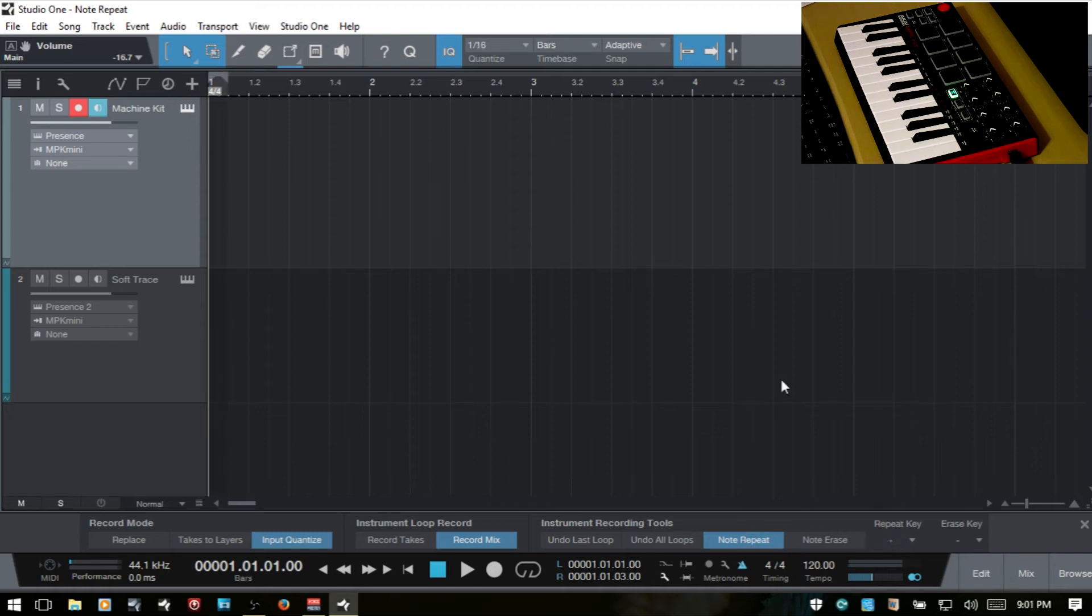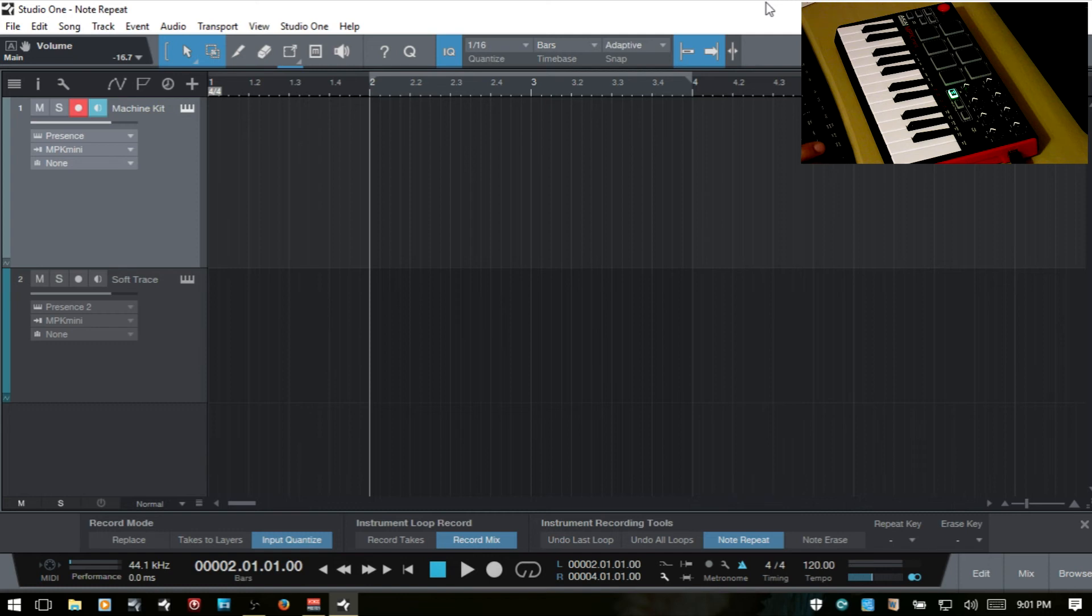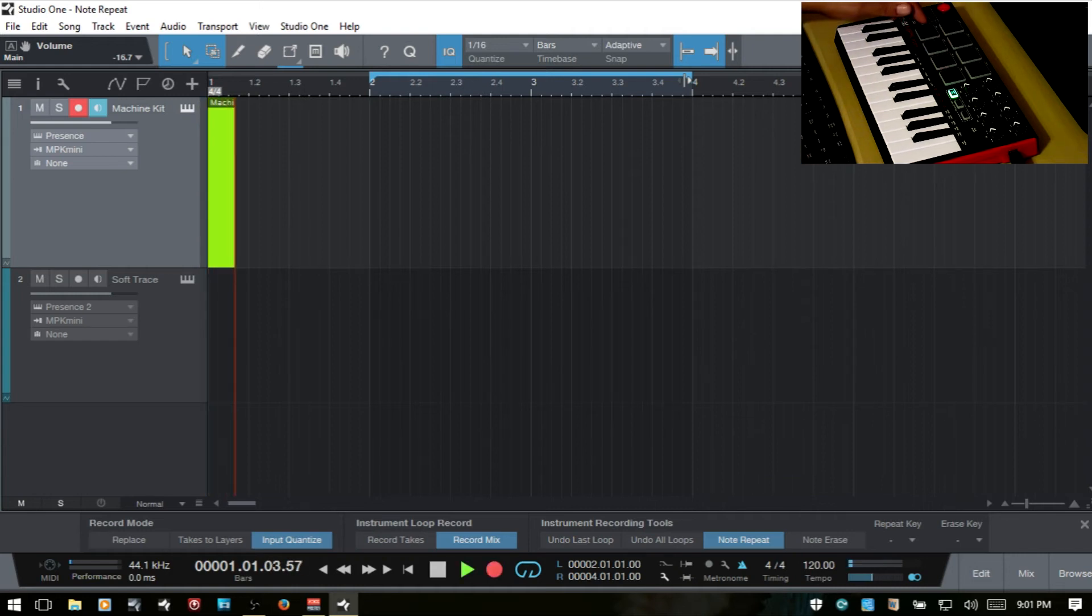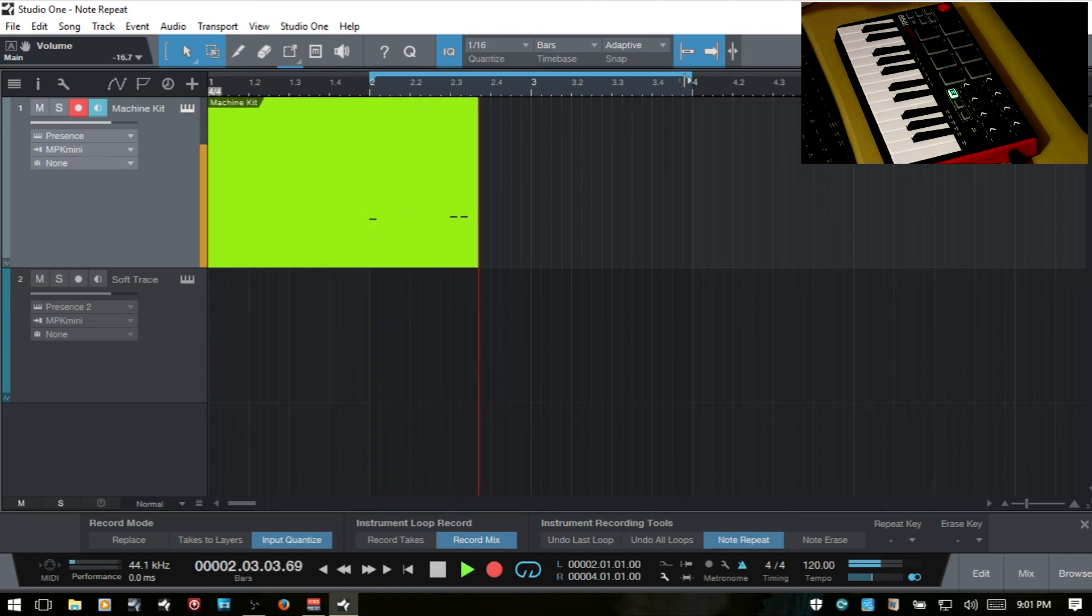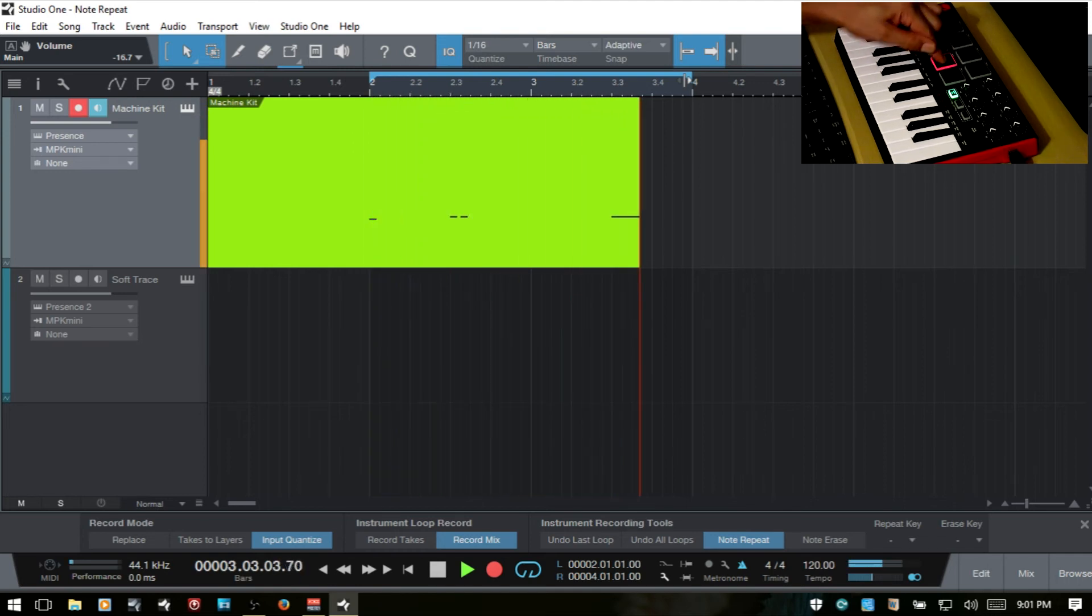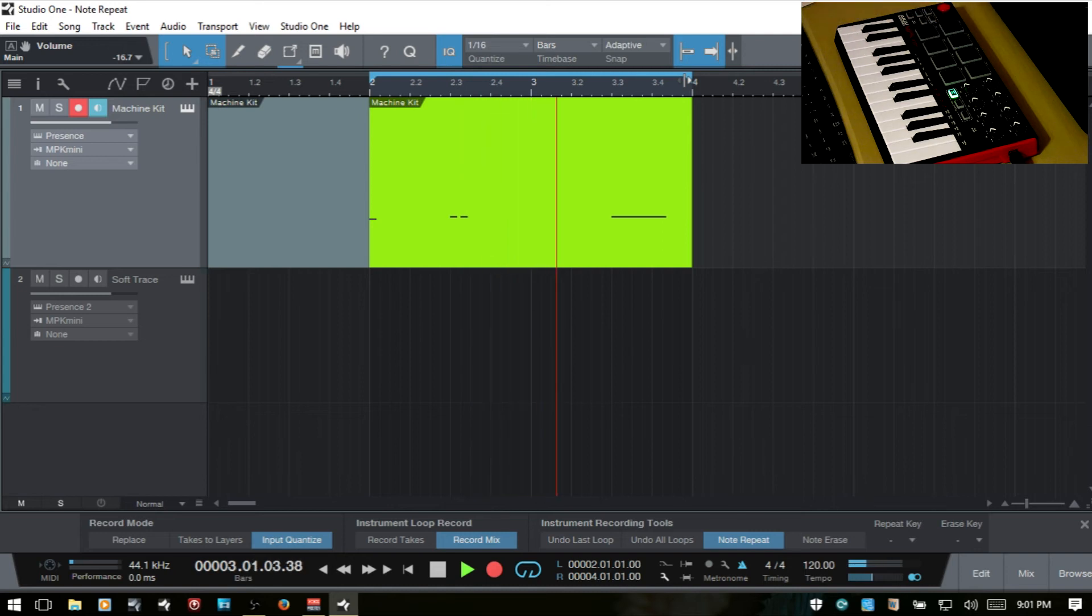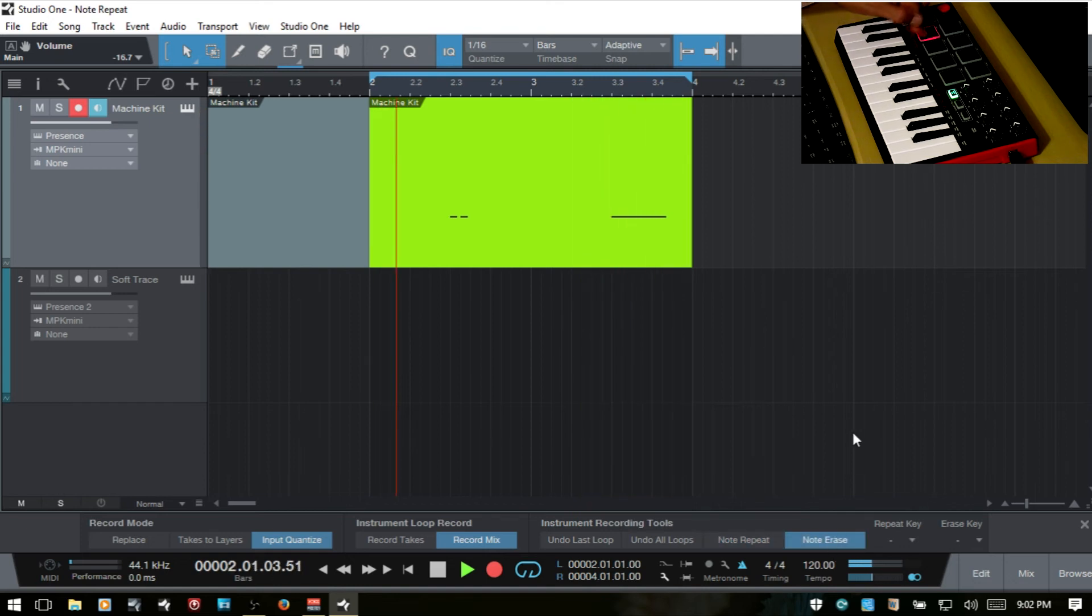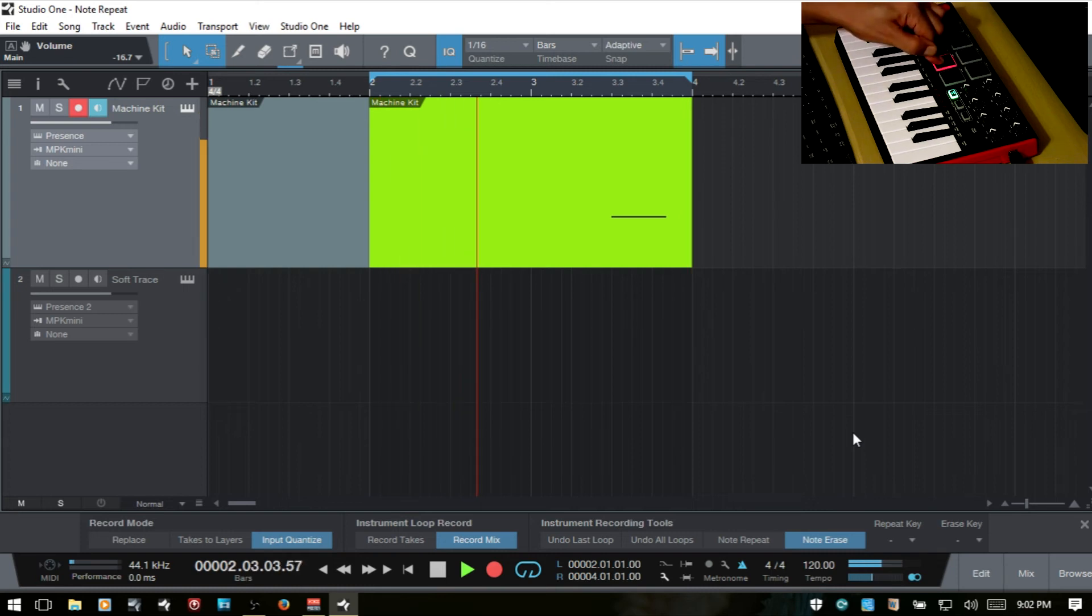So at this point, we should be able to set up a little two bar loop here. I'll turn the loop feature on. Our click track is on. Now, if we make mistakes, we can actually use this note erase and hold the notes down, the pads down on our controller that we want to take out.